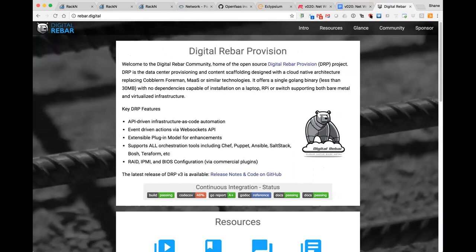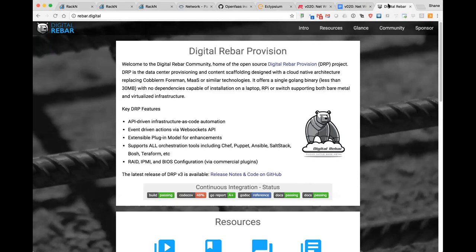Its purpose in life is to take a file — which from Digital Rebar Provision will be provided as a template that gets expanded and filled out with useful information like system MAC addresses and IP addresses you want set on the final configured interfaces — that describes what you want the network configuration to look like. For the initial implementation, I've chosen to use the input file format described at netplan.io as my input format.